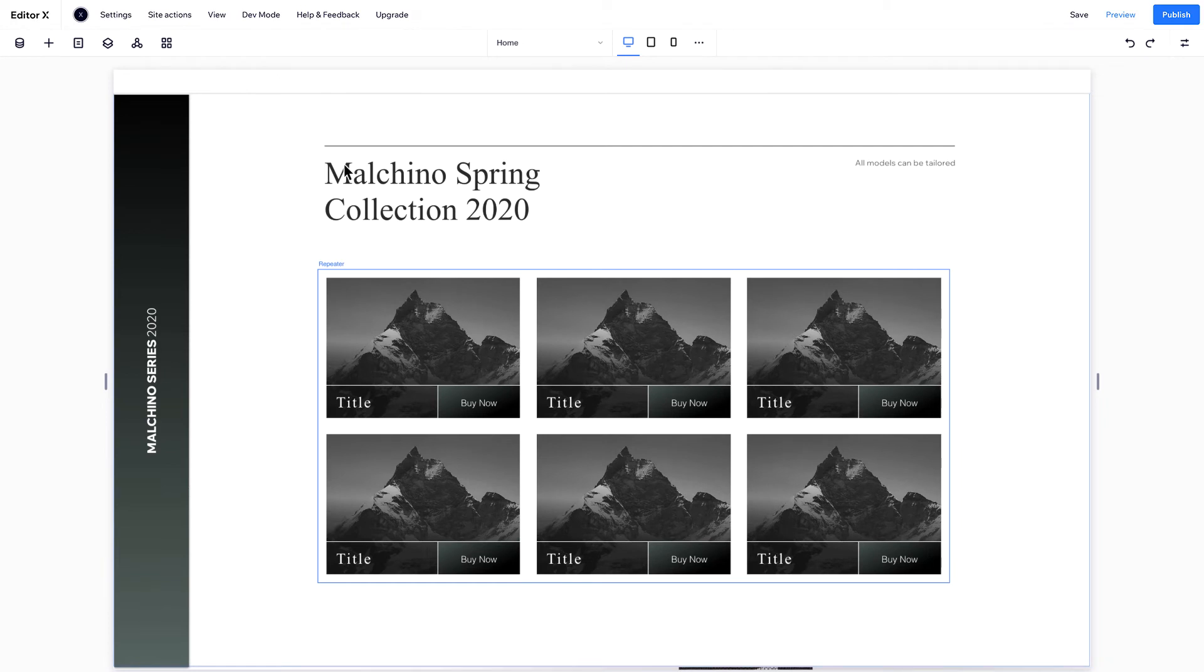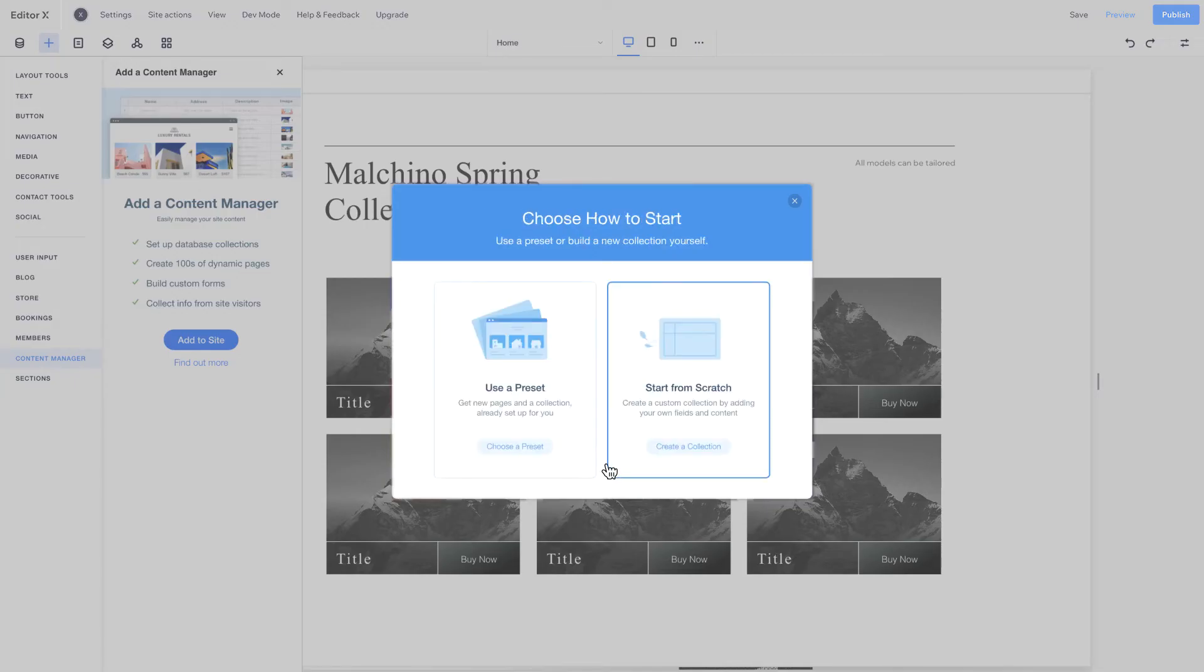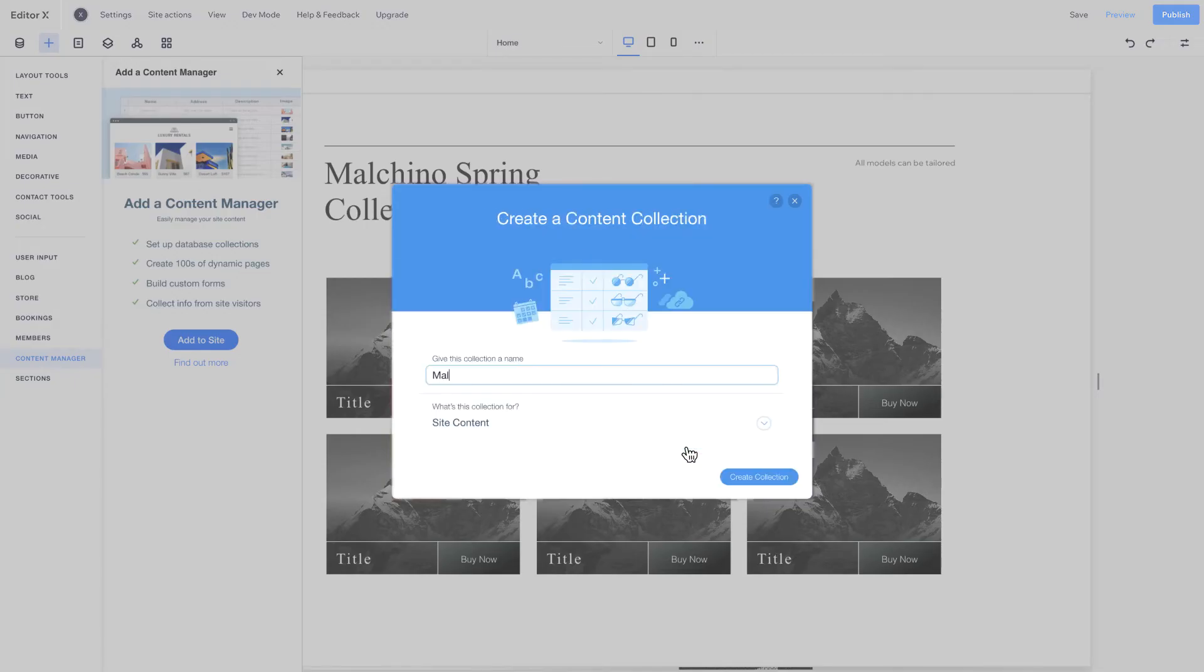To add content to your repeater, first create a collection. To do this, add the content manager from the Add panel and create a new collection.